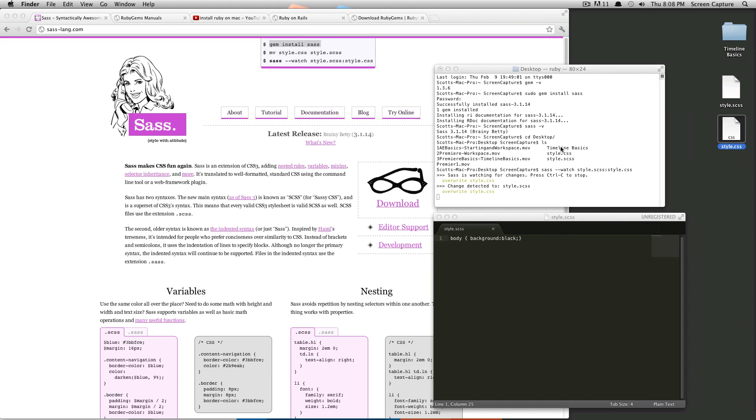In the next ones, I'm going to be showing you some of SAS's more powerful features and some of the great things you can do with variables nesting, all sorts of stuff. Thanks for watching. Again, this is Scott with Level Up Tuts, and see you in the next one. Bye.